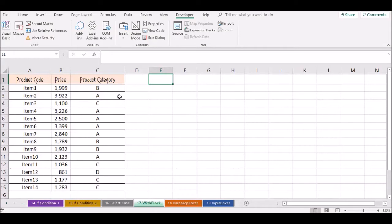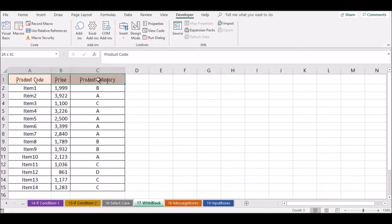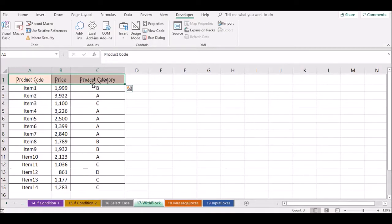We are going to select a product code, price, and product category. We will select a range of product, price, and product category. We will also select a format of the heading.